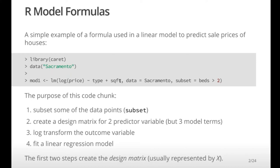There are two predictors — type and square footage — but you end up with three model terms. The type variable is a factor with three levels, so when it creates dummy variables it makes two columns for that three-level factor, plus one term for square footage. So the non-intercept part of the design matrix has three columns. The third thing the code does is log-transform the outcome price, then it actually fits the linear regression using LM.fit.